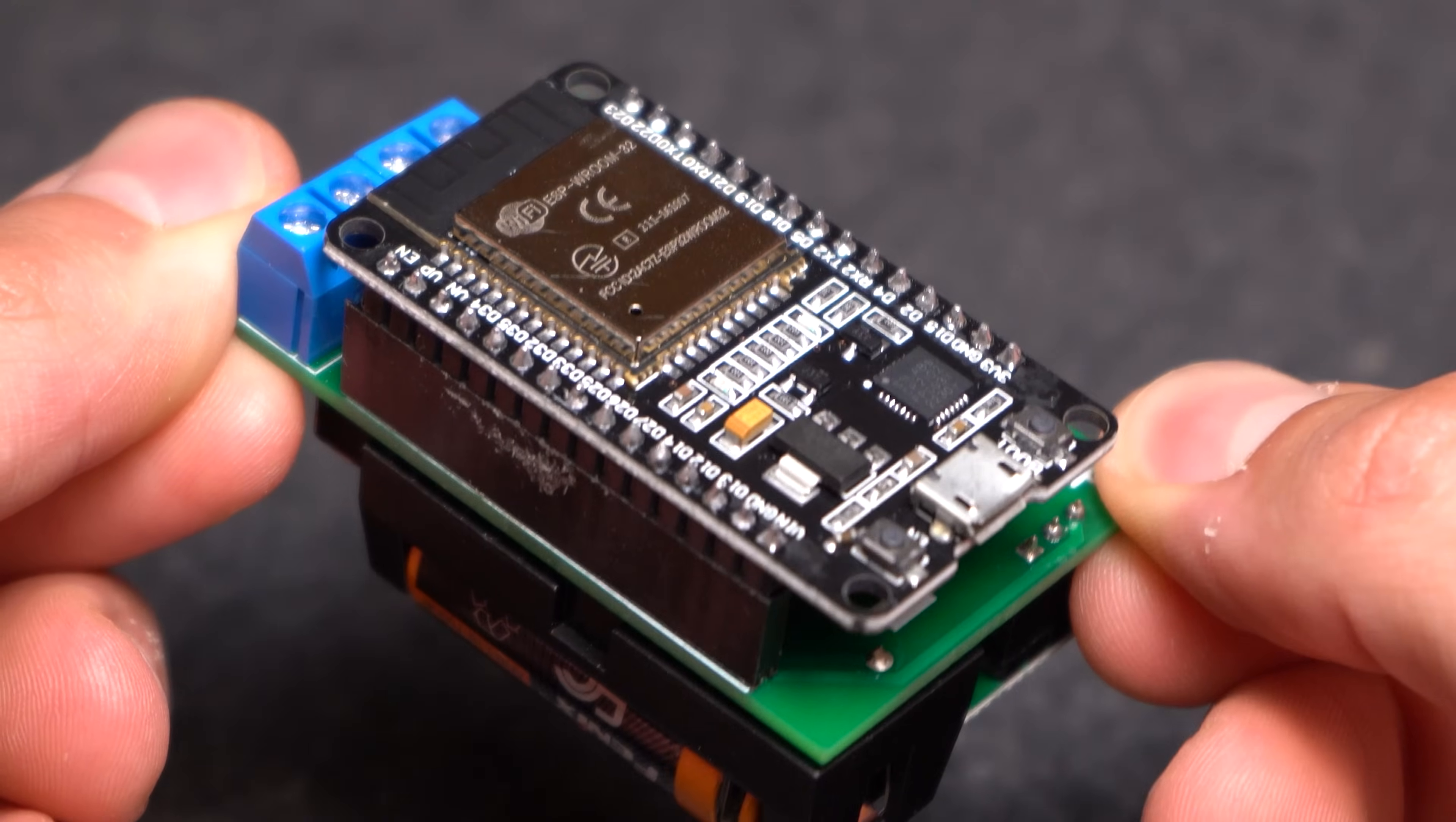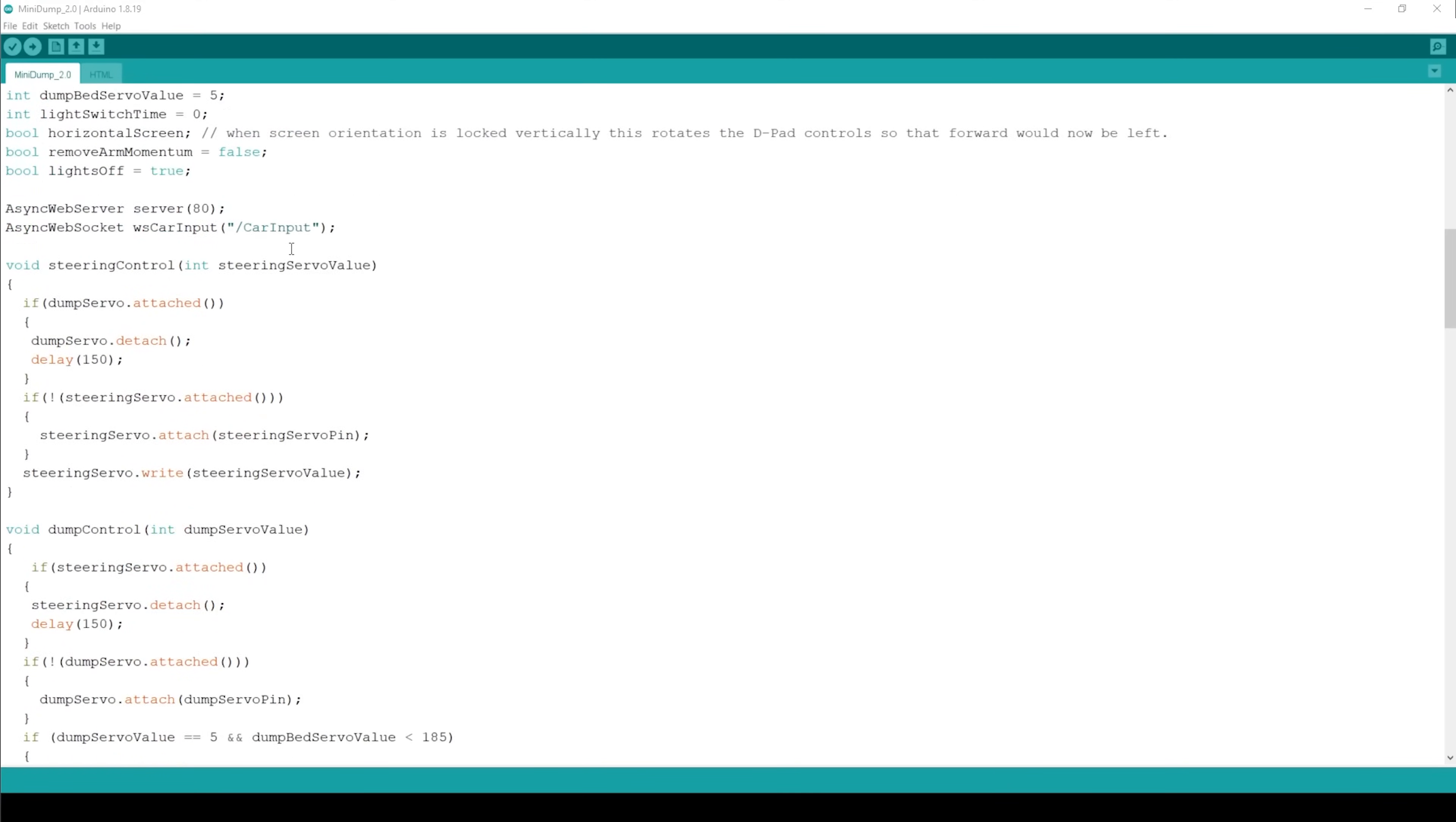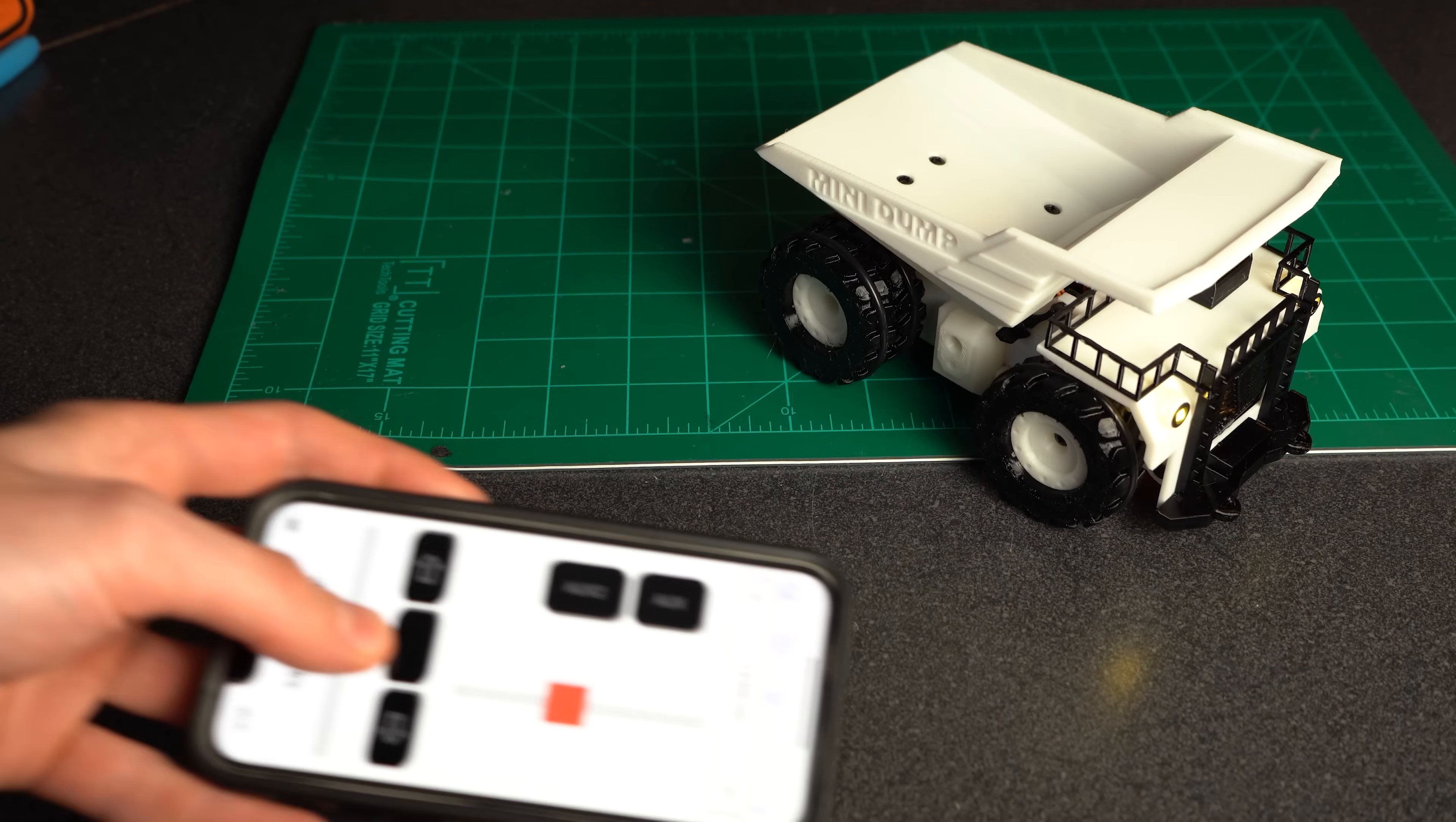First on the list of electrical components is this 30-pin ESP32 micro development board. This little guy will act as the brain of our project and just like an Arduino development board can be programmed via the Arduino IDE. Though unlike some of the other inexpensive micro development boards out there, this has built-in WiFi and Bluetooth making it a perfect fit for any IoT applications, such as a phone controlled RC dump truck.